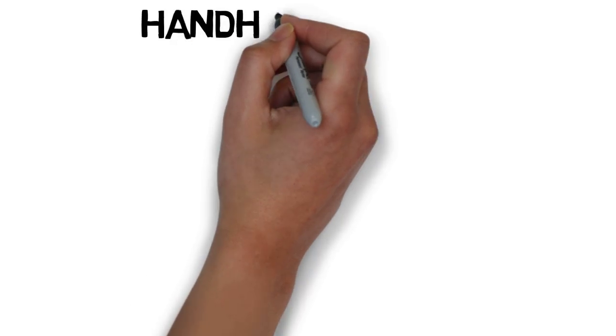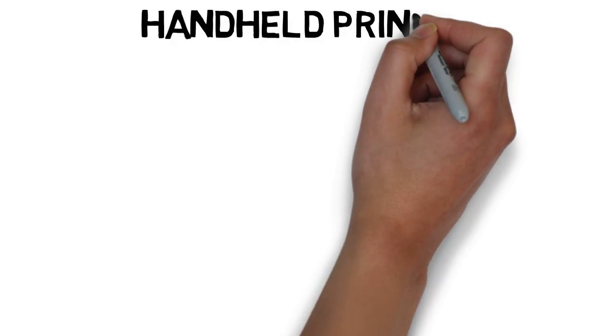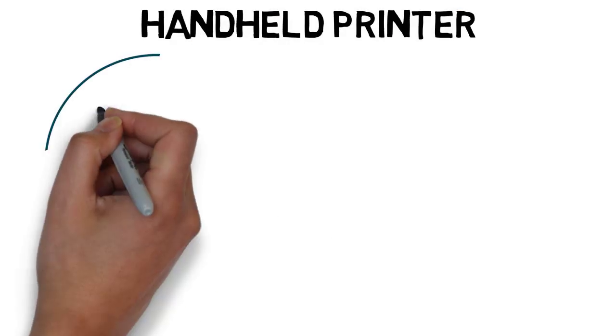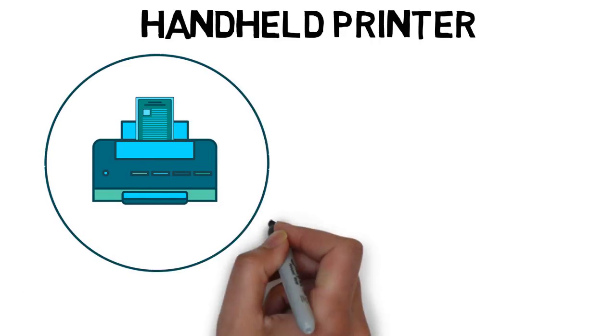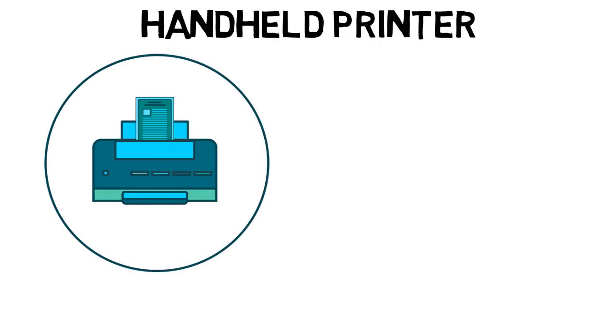My project was to begin the process of making a handheld printer, basically a device that you can hold in your hand and move over paper and it will print out whatever you need.